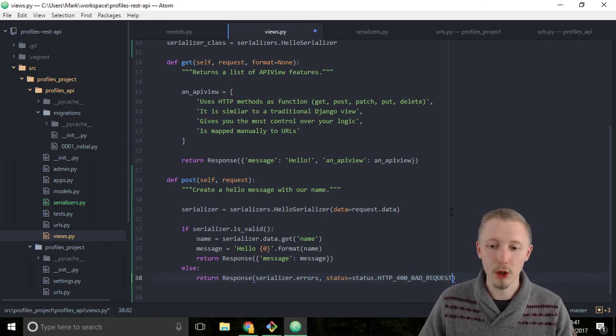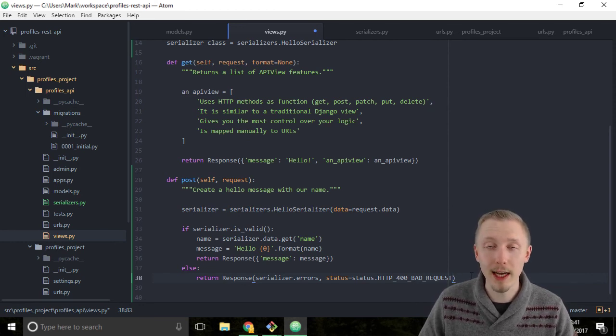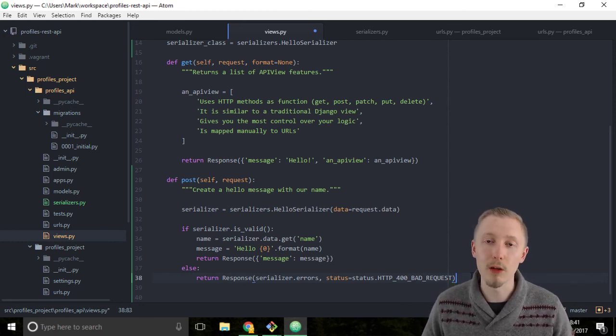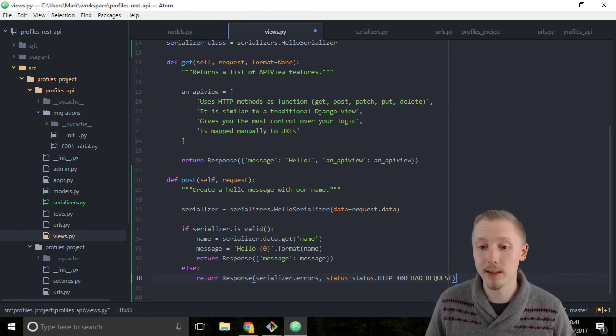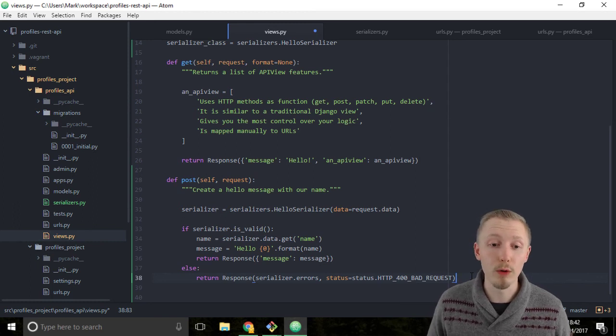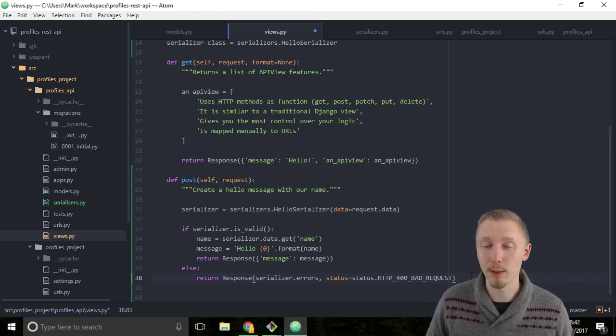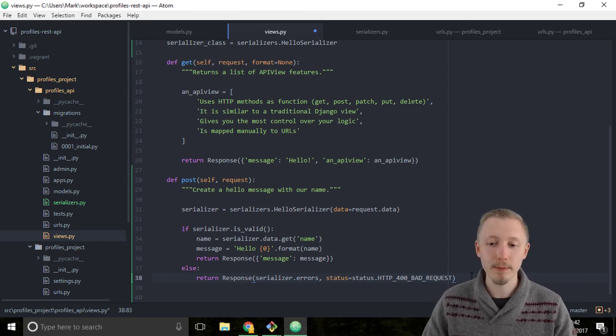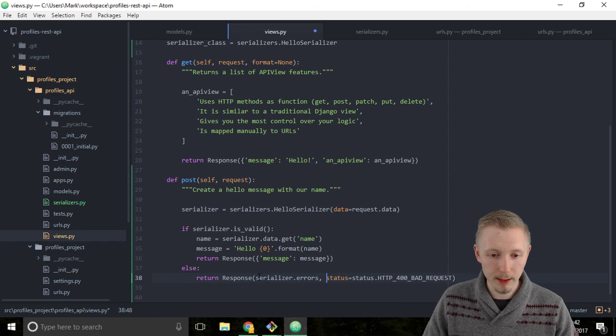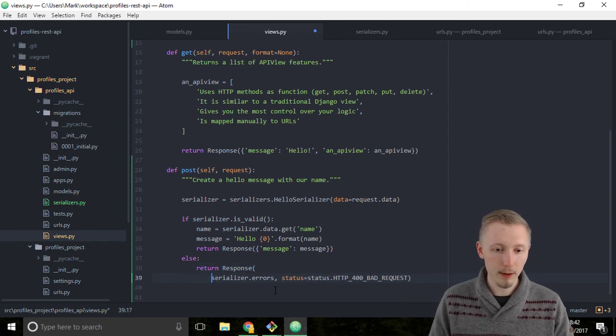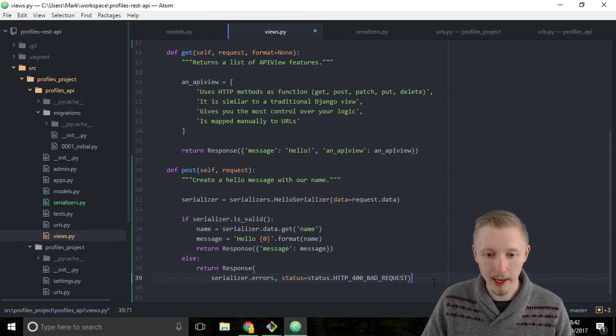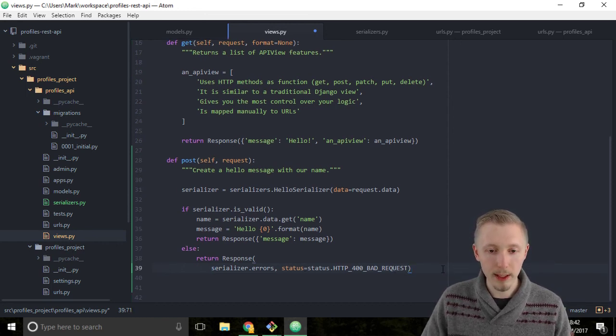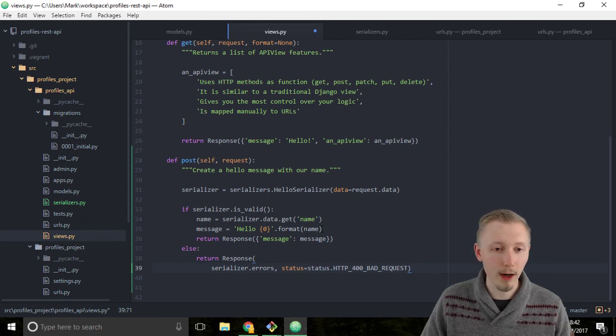HTTP 400 bad request is the standard status code to be used when you do a bad request to an API. A bad request is either you called something you weren't supposed to call or you put data in there that you weren't supposed to put, so there was invalid data. I'm going to bring this down to the line below so that we keep it within this maximum line limit, and that's all we need to do to configure our serializer in our API view.